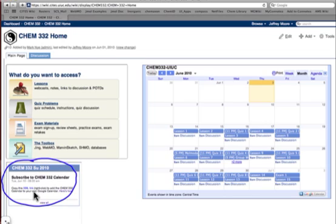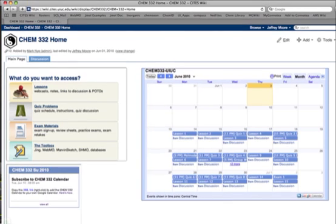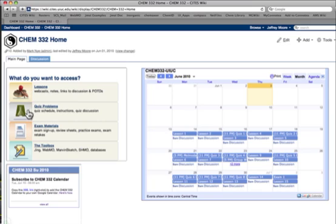Over in the lower left-hand corner are the current announcements. This particular announcement tells how you can subscribe to the Google Calendar. Nearly all the course content is available from the menu shown in the upper left-hand corner. There's a button associated with lessons, another one associated with quiz problems, exam materials, and the toolbox.